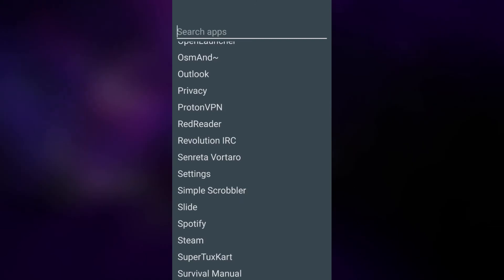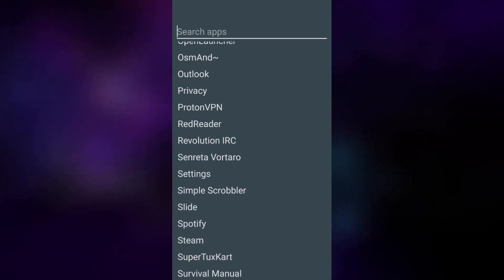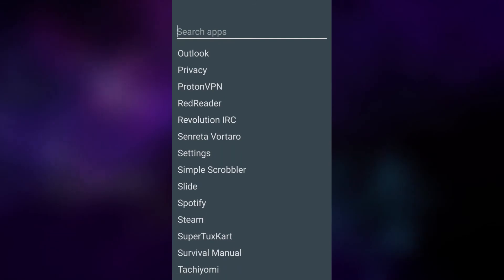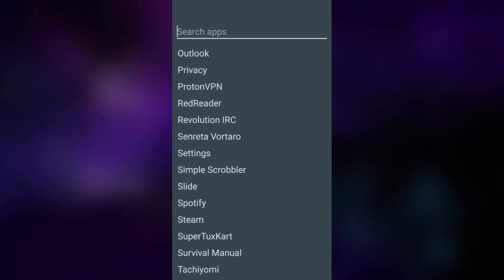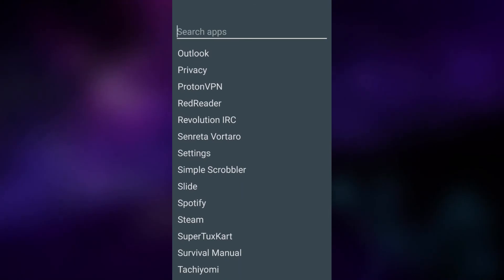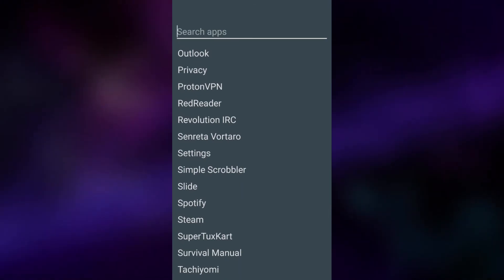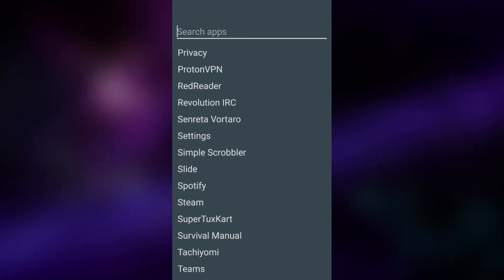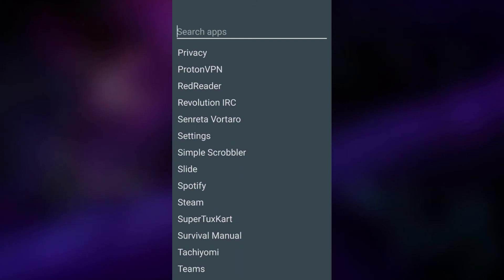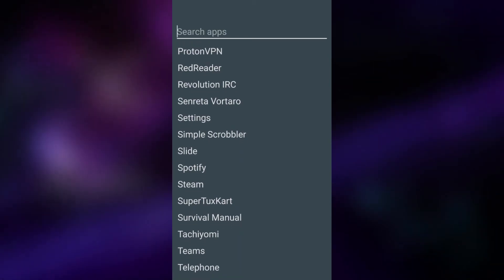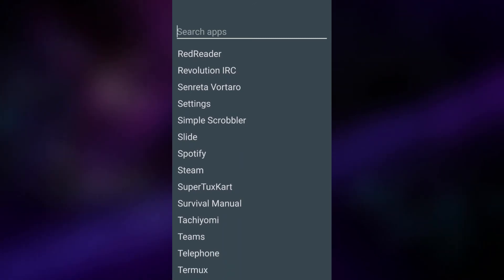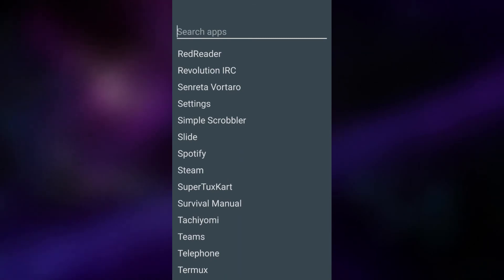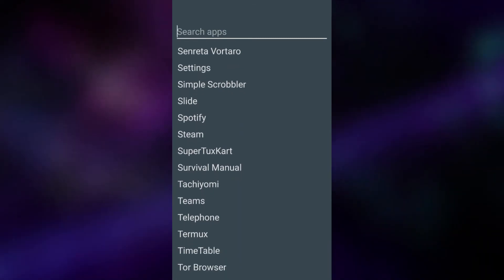Proton VPN which I very rarely use this sort of VPN but when I do it's this one. Red Reader which is a reddit client. I'm sort of undecided as to whether or not I want to use this or Slide. I think I like Slide a little bit better because it just kind of feels a bit more modern and polished but either works. Revolution IRC. I very rarely use IRC so I can't comment on that. Senreda Votaro Esperanto Dictionary which is something that I rarely have a need for anymore but it's still cool to have. I've got Simple Scrobbler which is a Last.fm Scrobbling program. Works really well. Slide, Reddit client.